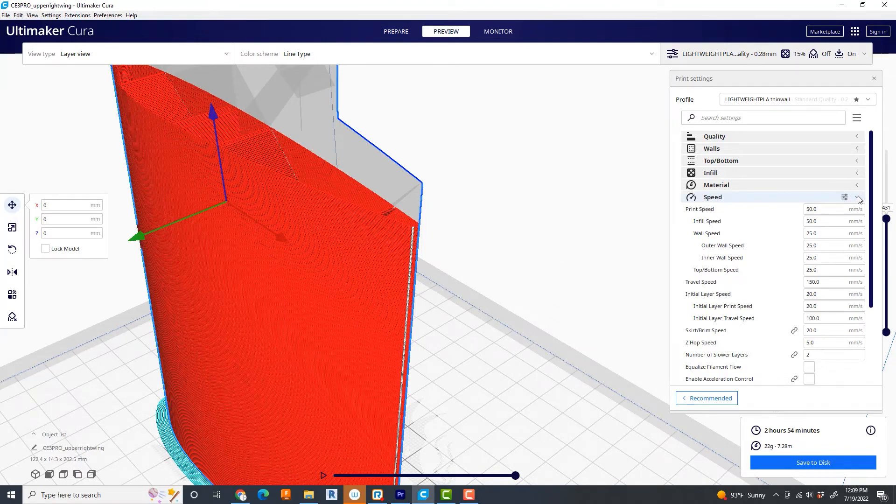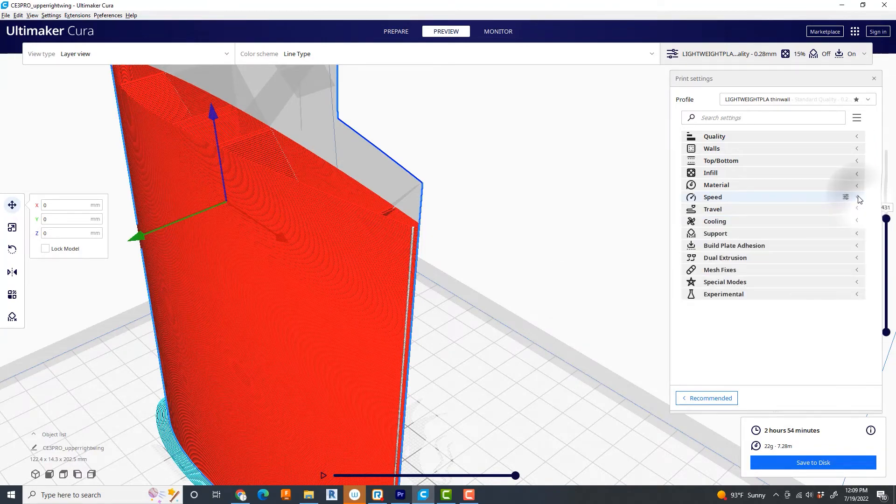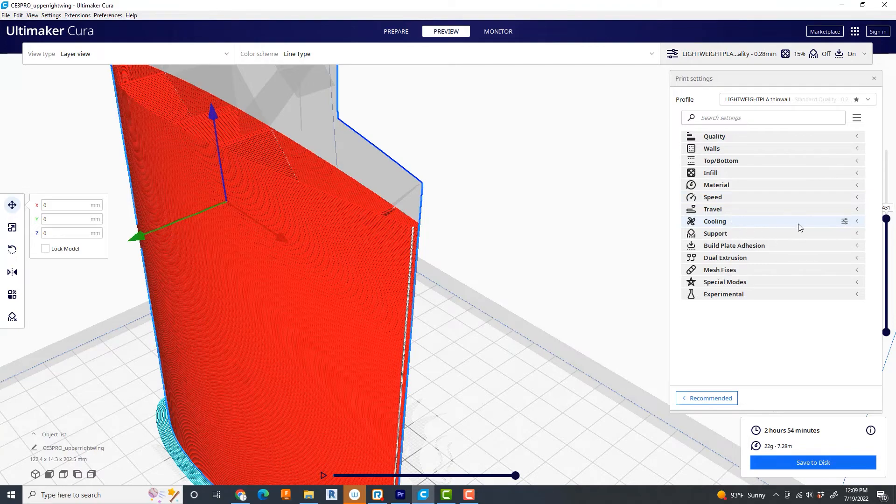Cooling. Not super important. But I do have it on. I've printed it both ways. It doesn't seem to matter.